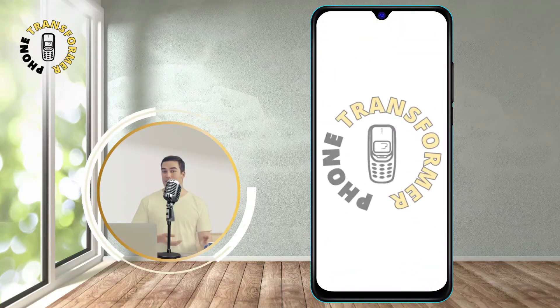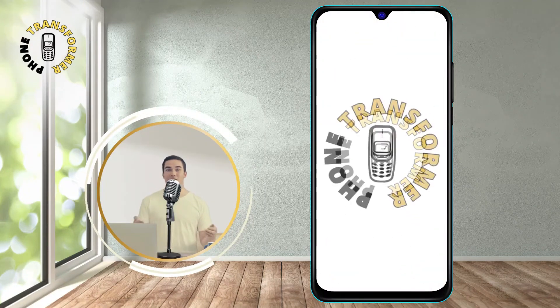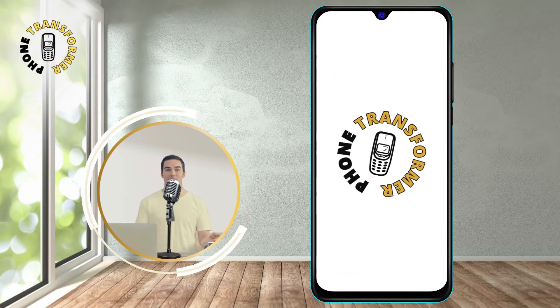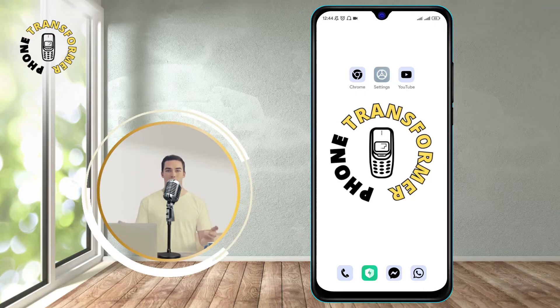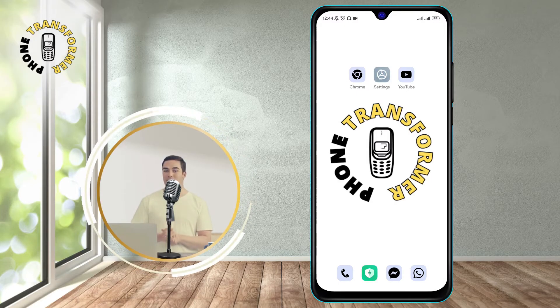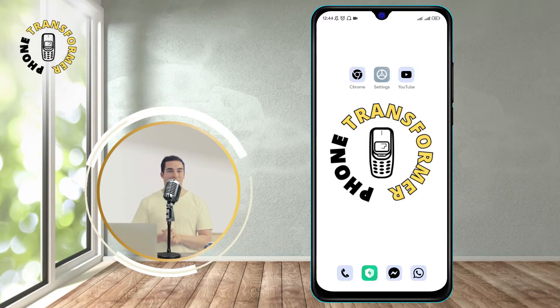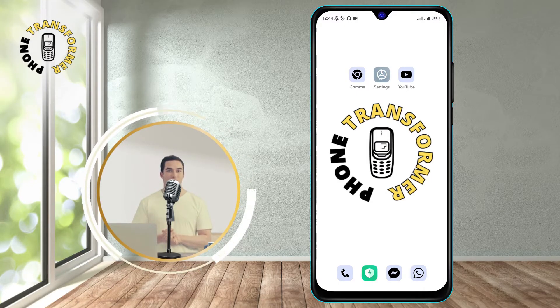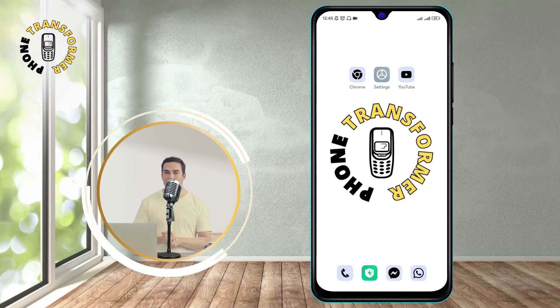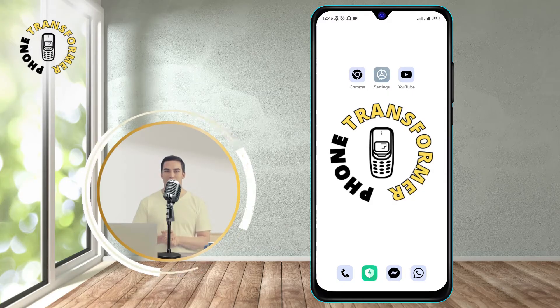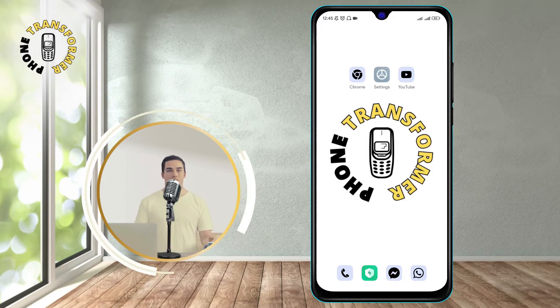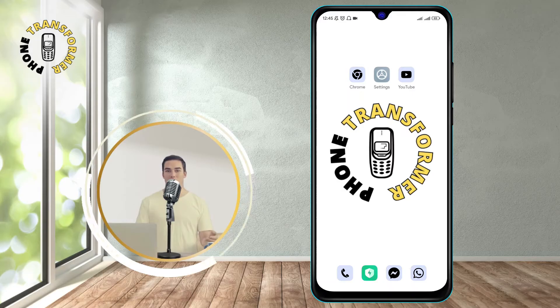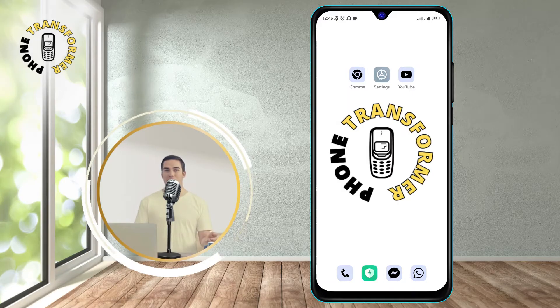Hi everyone, welcome to Phone Transformer, the channel where you can learn how to transform your phone with amazing tips and tricks. In this video, I will show you how to reverse a video on Android using a free app called KindMaster. So, let's get started.